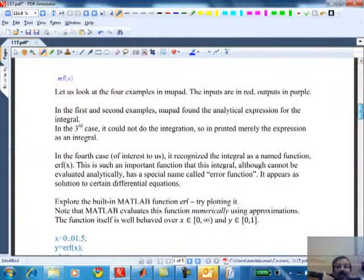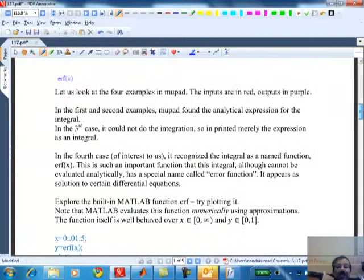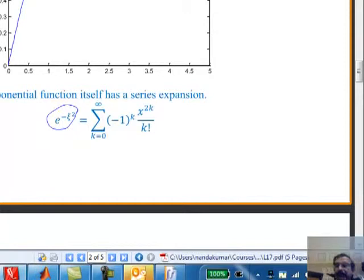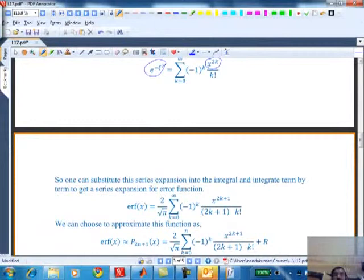I can get a series expansion for the error function - it is also an infinite series. This is e^(-ψ²) as a series expansion. Because I have ψ², when I substitute e^(-ψ²) I get x^(2k) terms. The factor 2/√π is defined in the error function as part of its definition, simply to make the error function go between 0 and 1.